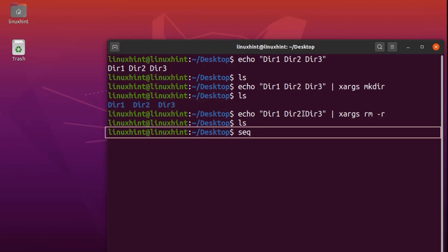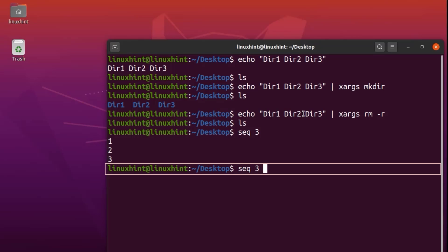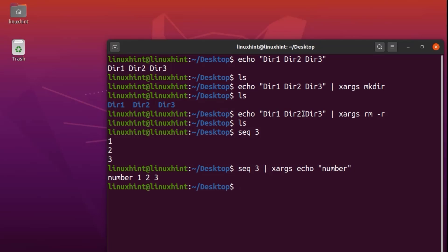There's another example we can do. There's a seq command in the terminal — if we run seq 3, you can see it prints numbers from 1 to 3. So we could write seq 3, pipe it to xargs, and then write echo with the word 'number'. You can see it says number 1, 2, 3.